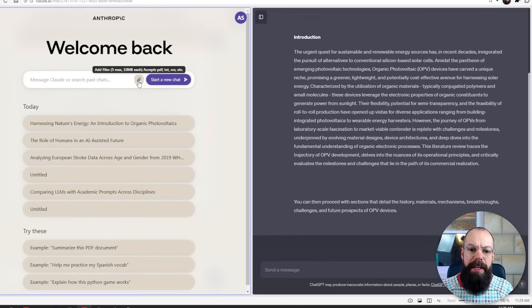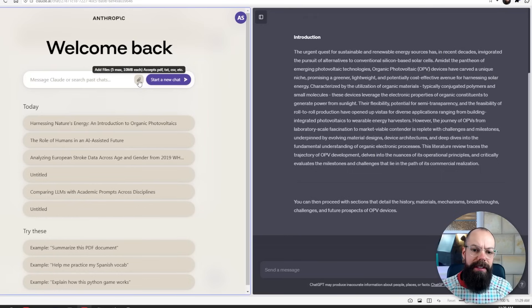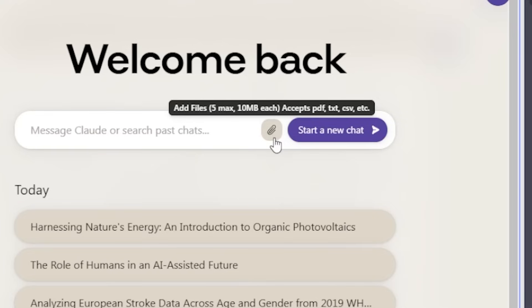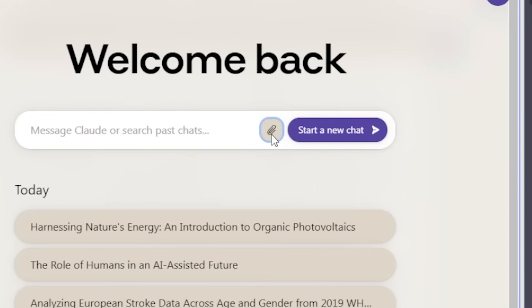Another really important thing that large language models can do is actually look at research. You can give it a PDF, you can give it research and say, hey, summarize this for me. It's something that I would have done a lot when I was sort of first going through the literature and trying to separate out what's important and what's not important. Here we can see we can upload stuff. This accepts PDFs, texts, CSVs, etc. But only up to a maximum of 10 megabytes.